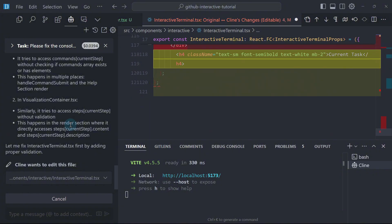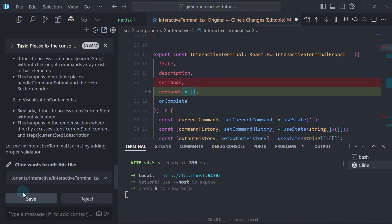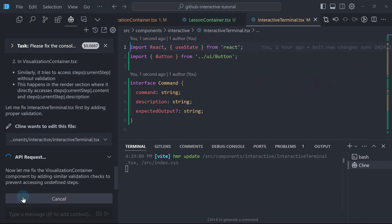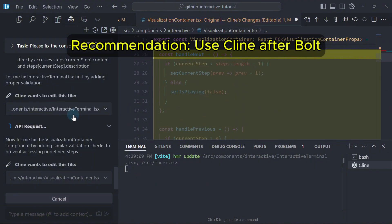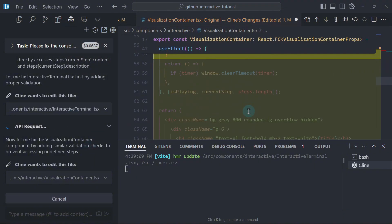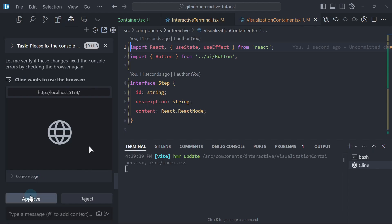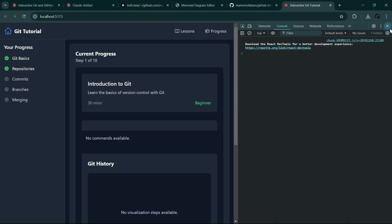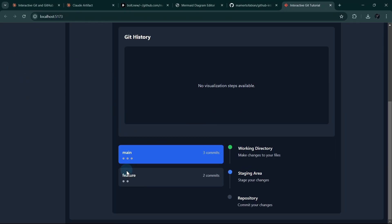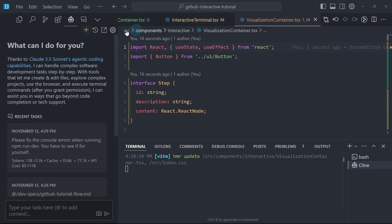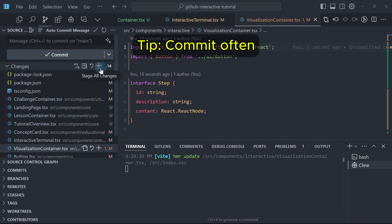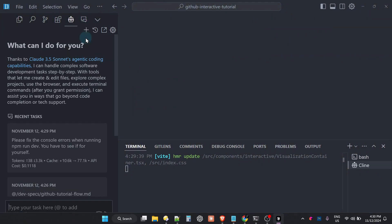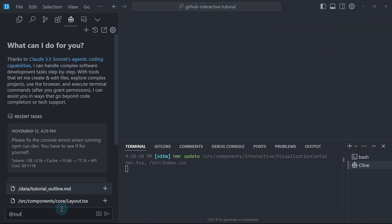For non-developer viewers out there, if you want to continue without Bolt after you have established your project in Bolt, I suggest you go straight to Klein because of its ability to fix issues effectively. And then there you go. Klein was able to fix the issues. Now it's trying to check and verify if there are errors. So to save cost, I will simply ignore this and then I will ask Klein a different task. I will ask Klein to implement the outline. I will create a new task instead. But before that, let me commit all of these changes made by Klein. I will commit and I will sync these changes to GitHub.